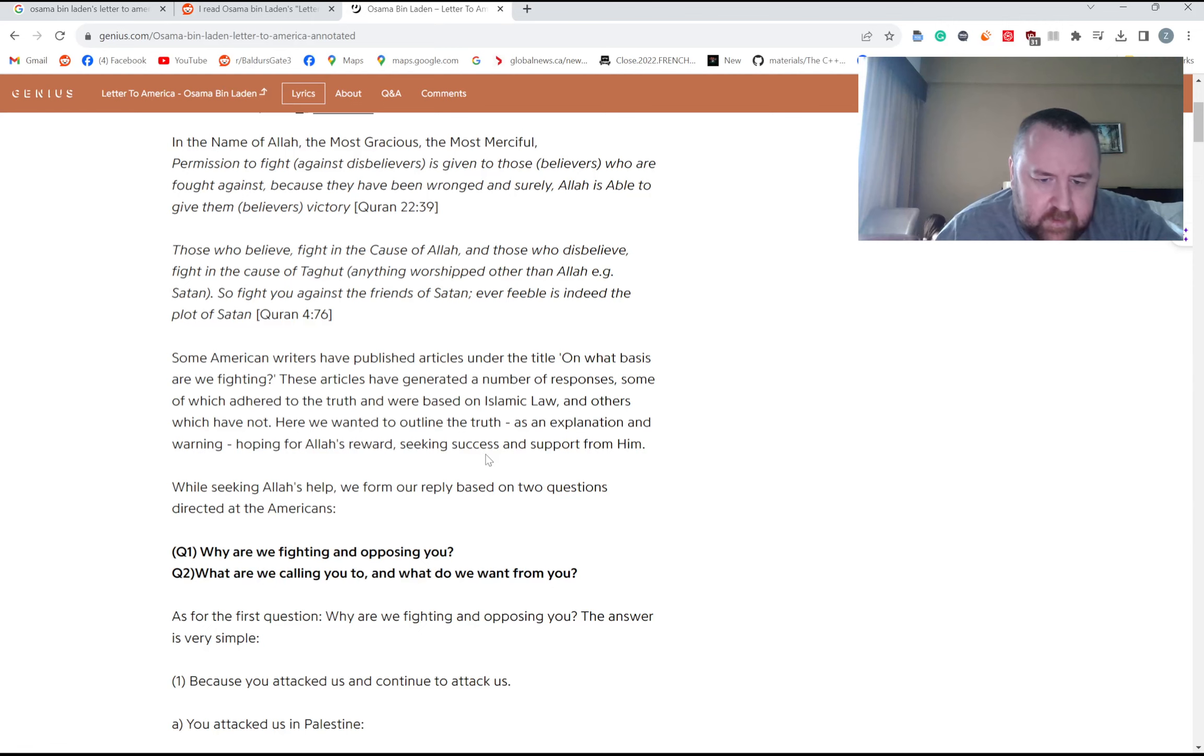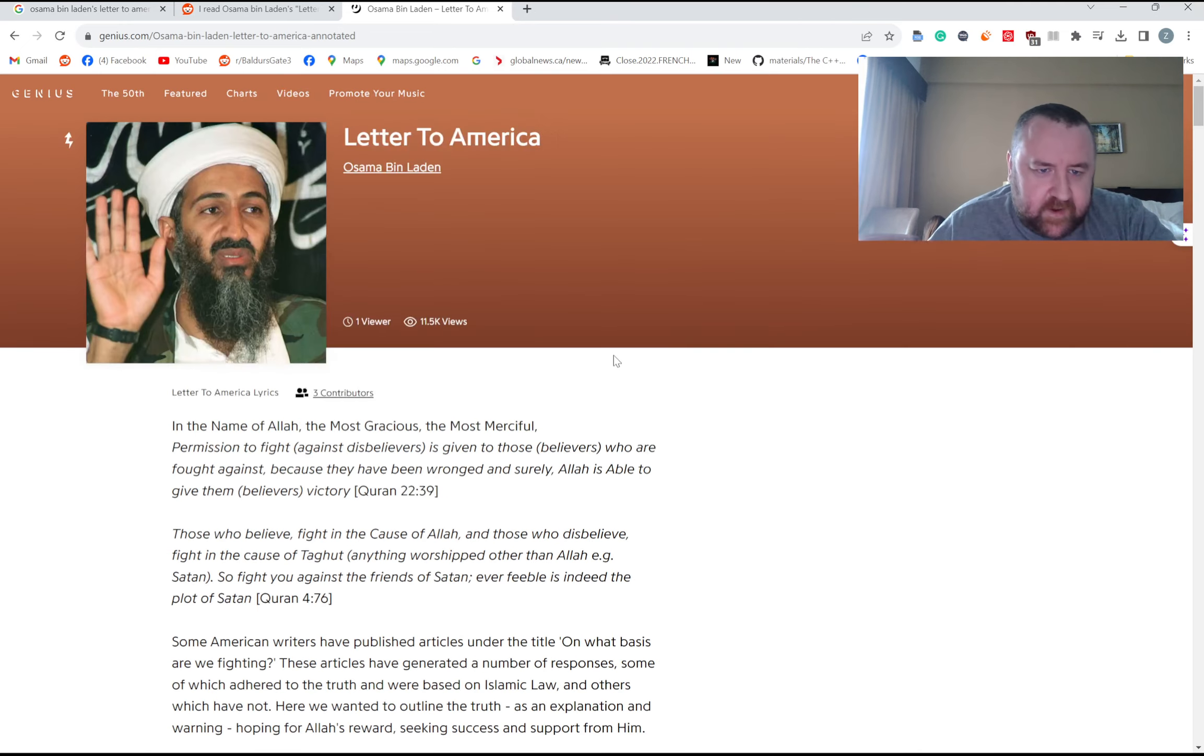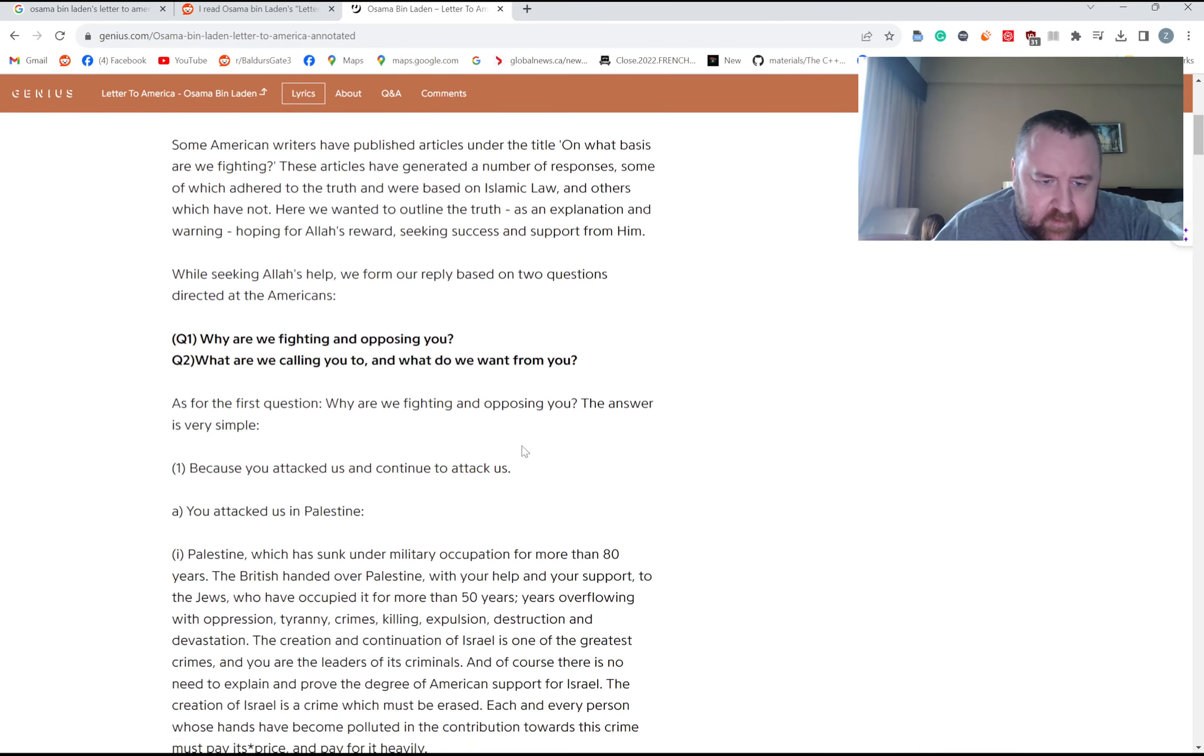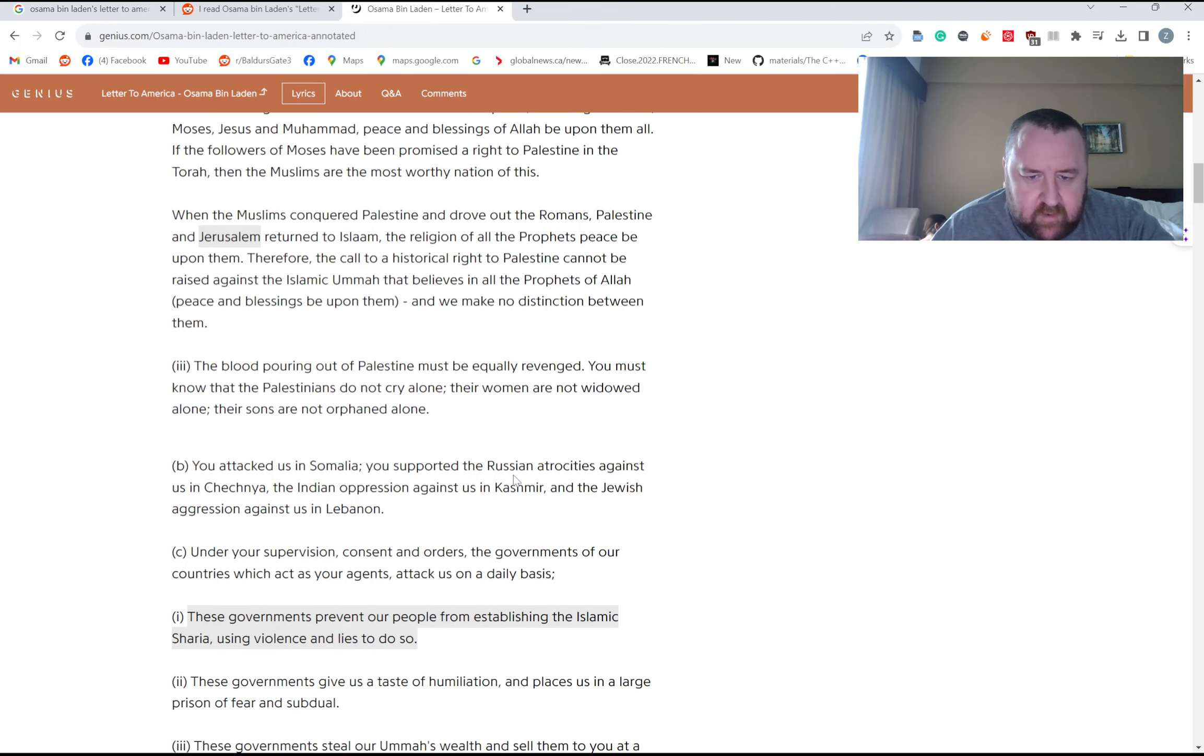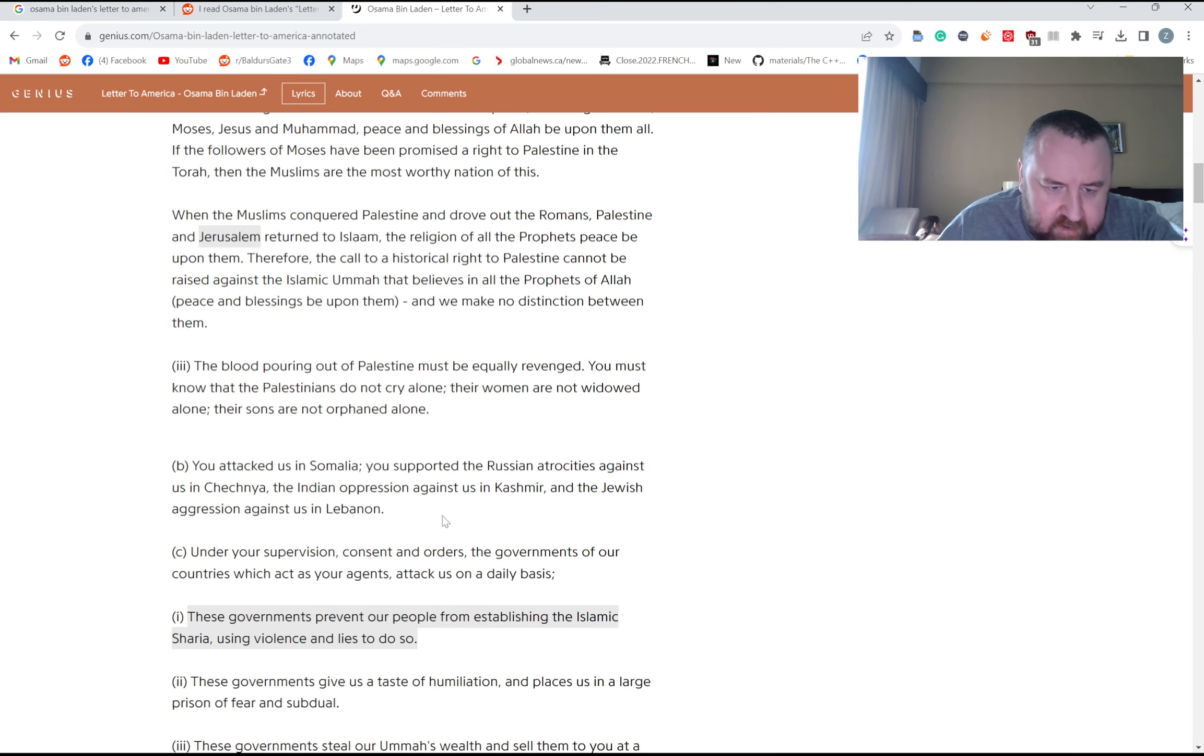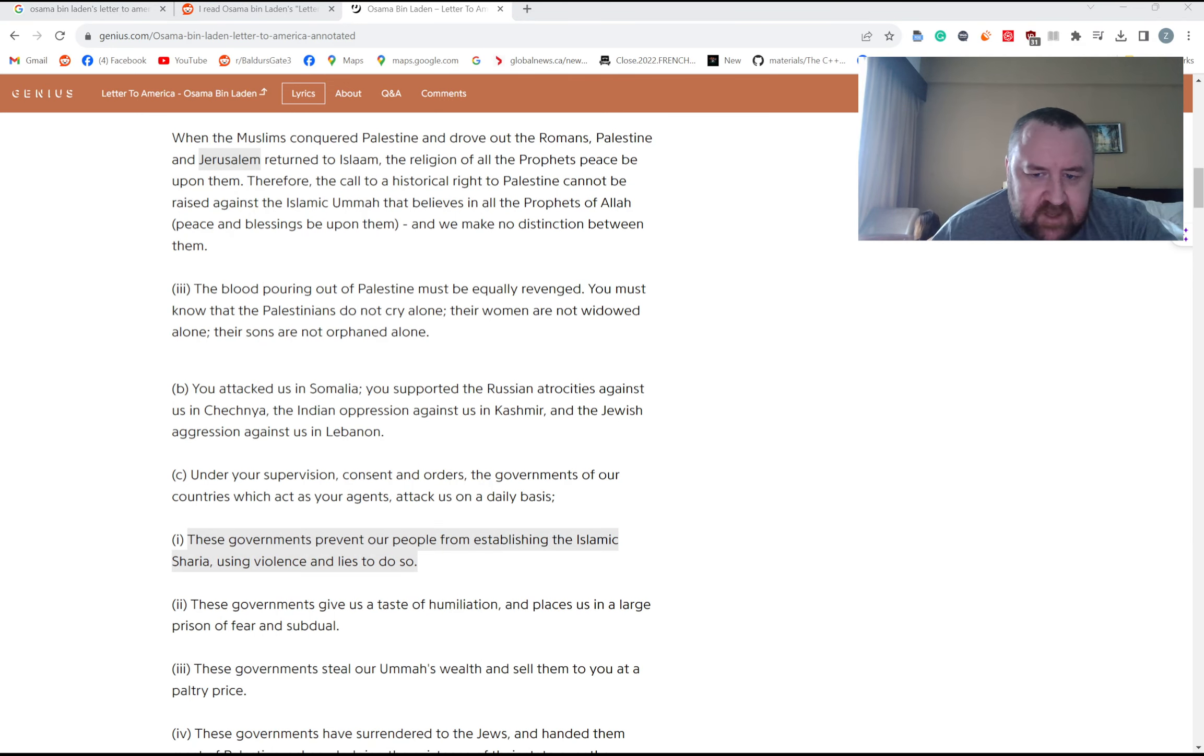So in this letter, Osama bin Laden basically lists his reasons for attacking the United States. And he says you attacked us in Palestine, you attacked us in Somalia, you supported the Russian atrocities in Chechnya, the Indian oppression against us in Kashmir, the Jewish aggression against us in Lebanon. Under your supervision, consent, and orders, the governments of our countries, which act as your agents, attack us on a daily basis.